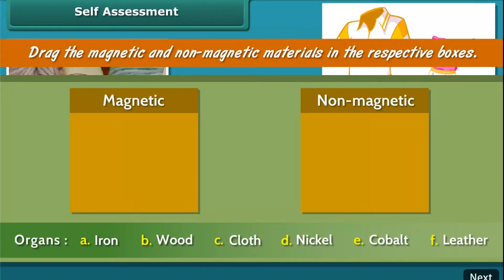Self-assessment: Drag the magnetic and non-magnetic materials into the respective boxes.